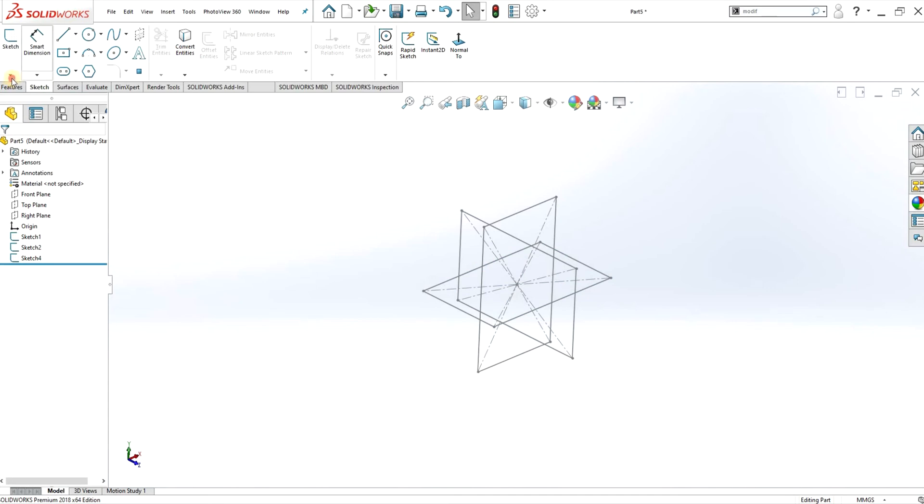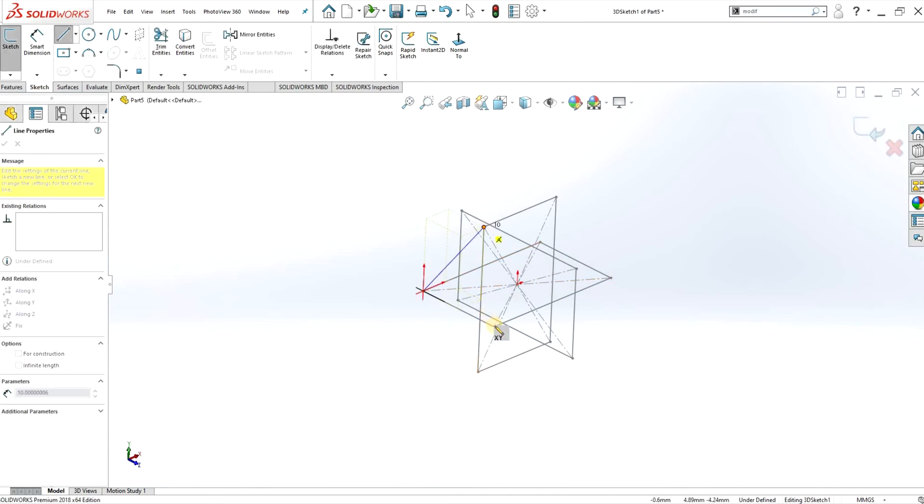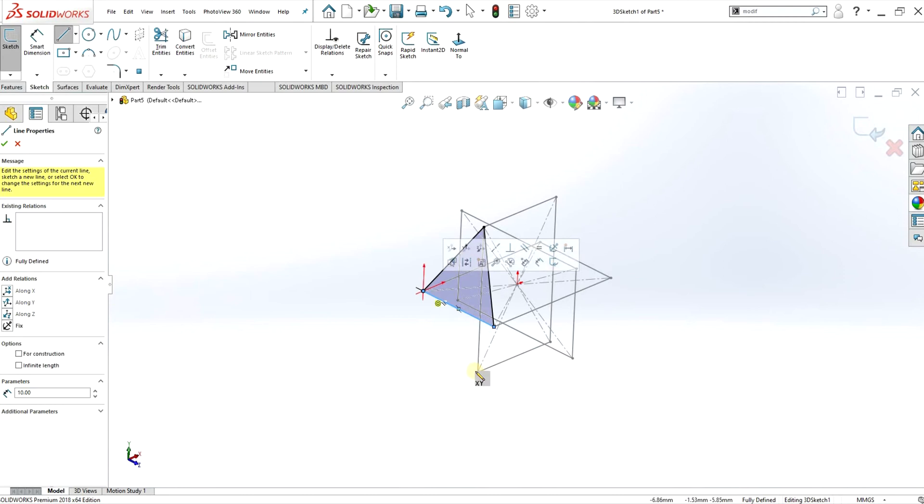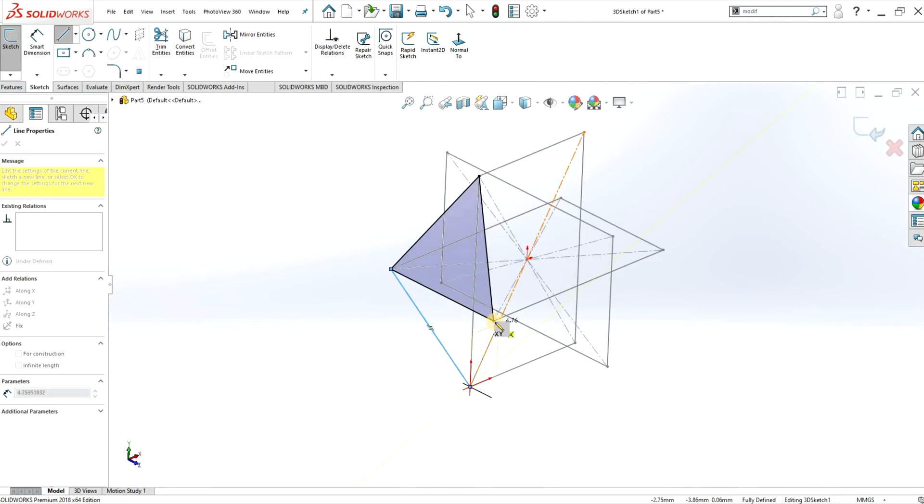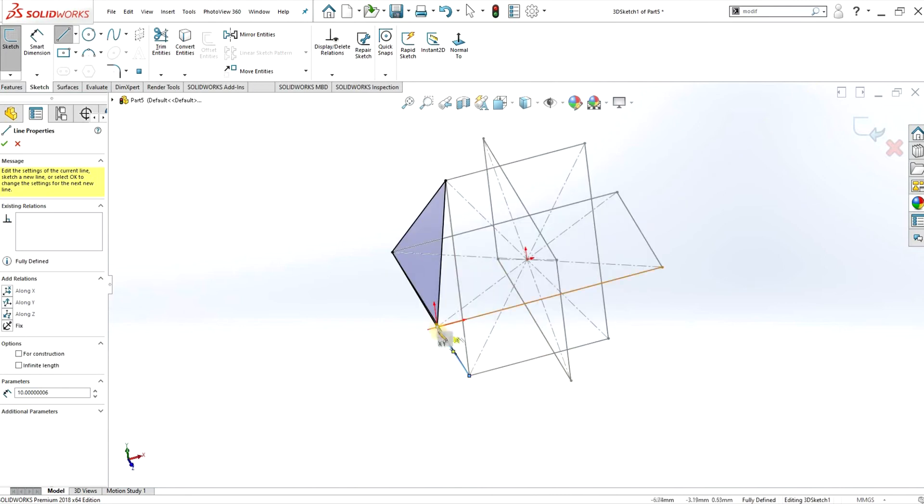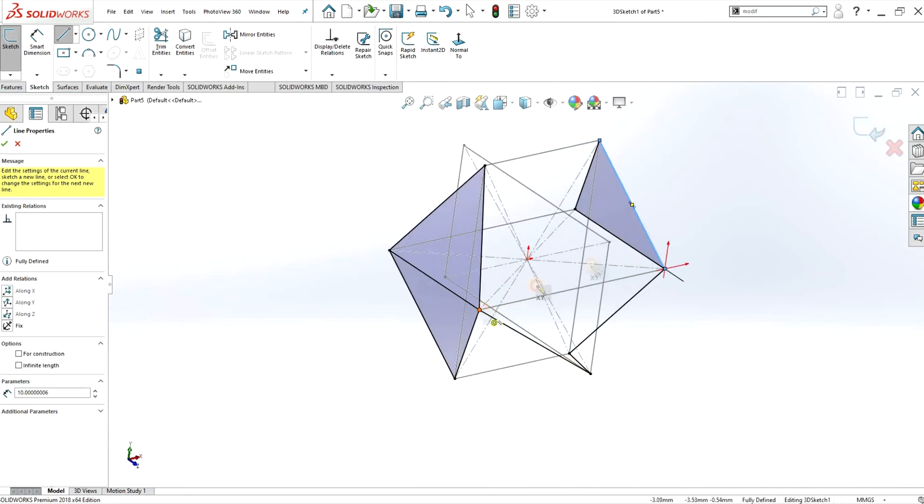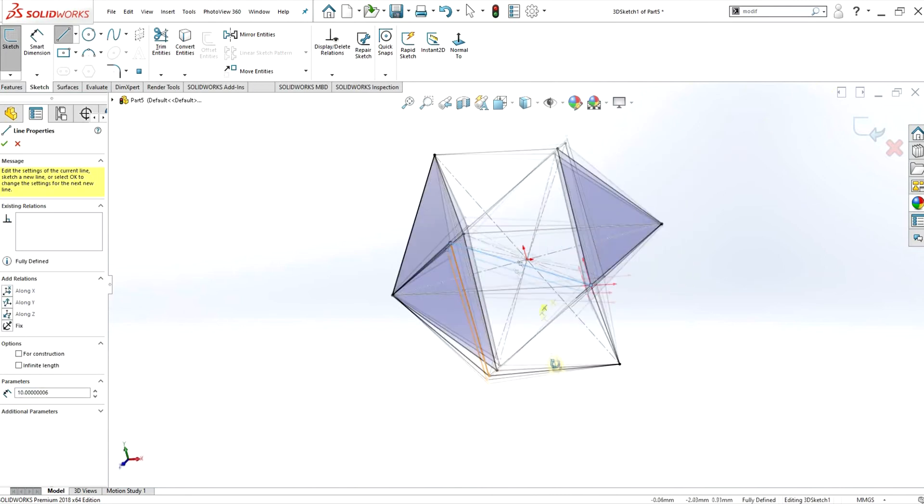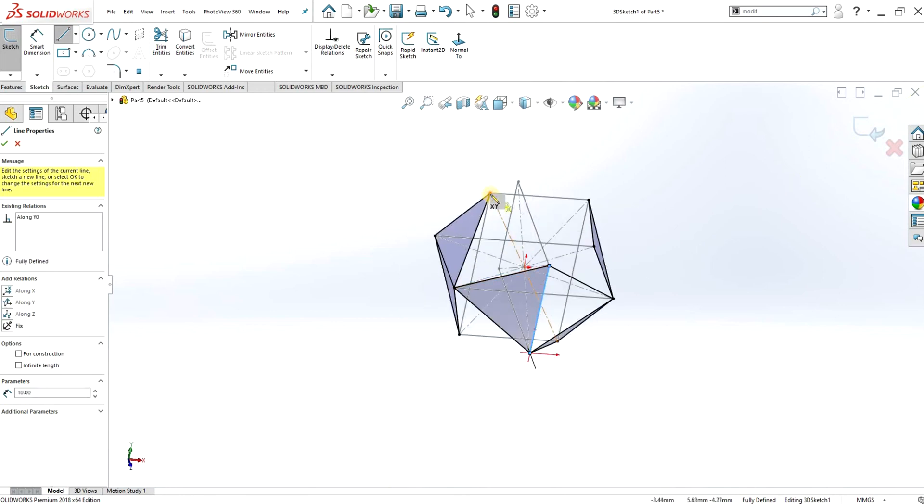And now all I need to do is a 3D sketch and link the vertices of the rectangles. And if I fast forward this it will slowly give me the correct icosahedron.